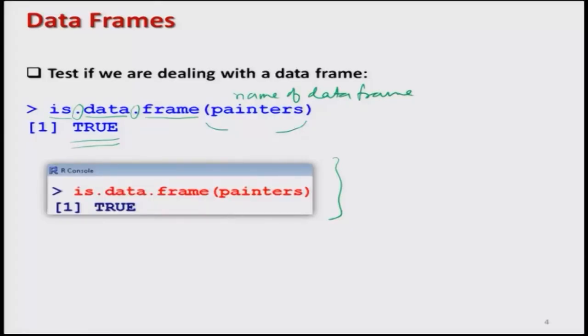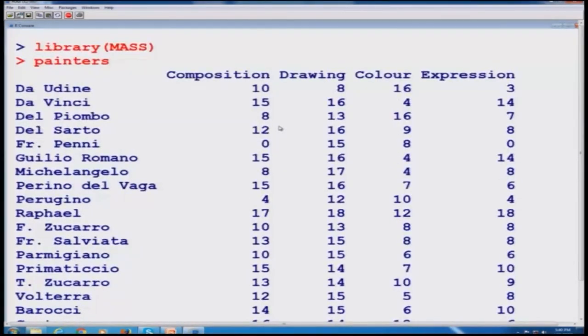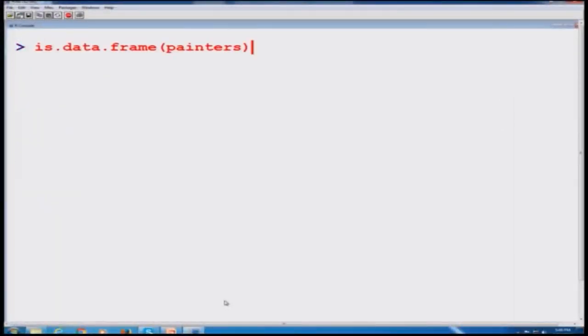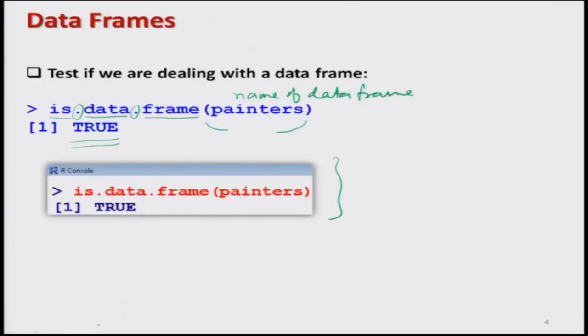We try to verify this on the R console. We come to the R console, load the library MASS, and then the painters dataset loads. I write the command to check whether the painters dataset is a data frame, and the answer comes out to be true. So I am confident that the dataset I am going to use in my examples is a data frame.